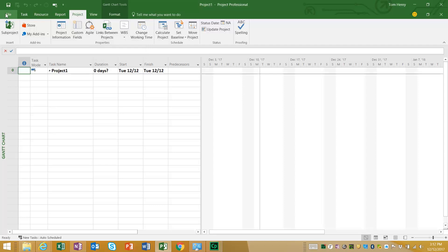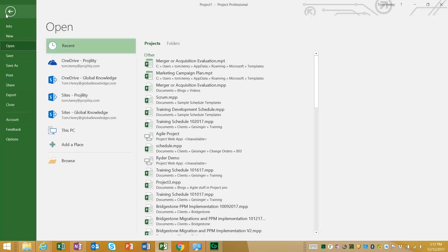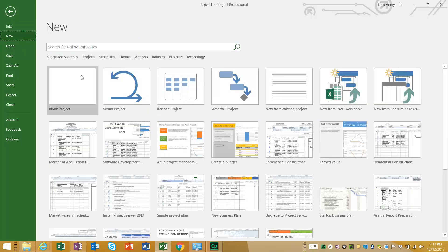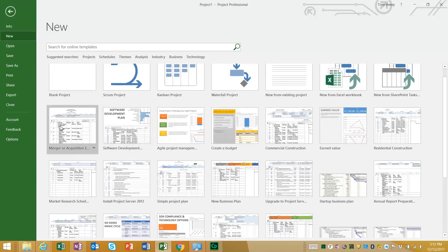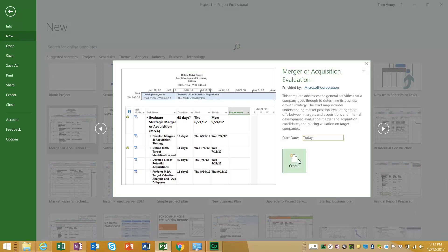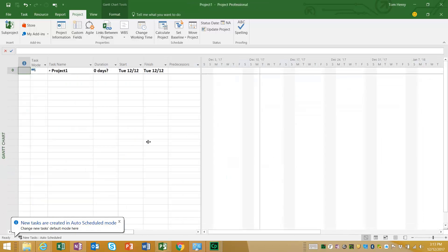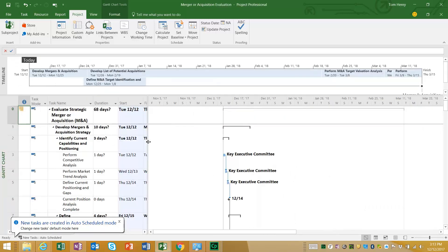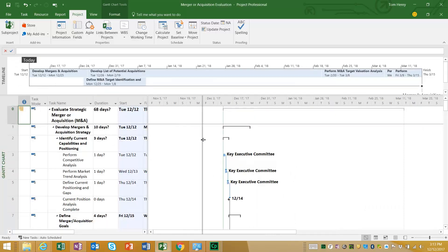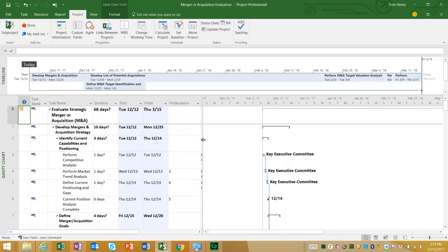I'm going to show you how to start from scratch and build a new Agile Scrum Microsoft Project schedule. To start with, I'm going to go out to the template library online and use a Merger and Acquisition template, just to prove that you can do this with any schedule, whether it's new, old, or if you start from scratch. I'll open this one from Microsoft Online.